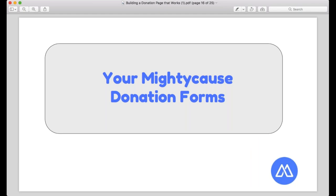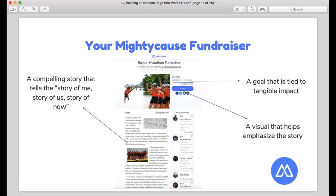Let's talk about how to apply these things to your MightyCause donation forms. Creating a fundraiser on MightyCause is a great way to tell your story. Key elements include a compelling story using the story of me, story of us, story of now framework. For example, one fundraiser is from a woman running the Boston Marathon for Community Rowing Inc. — she tells her personal story, explains who the organization is and why their work matters, and ties it to the urgency of the marathon deadline.